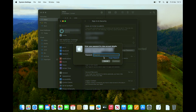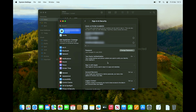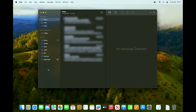You need to first enter your current password and then add a new password for your Apple ID. Once you have updated your Apple ID password, this will also update your iCloud email.